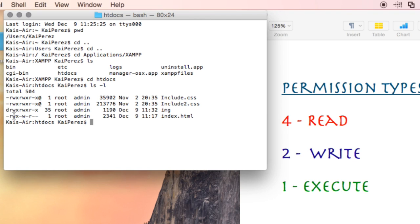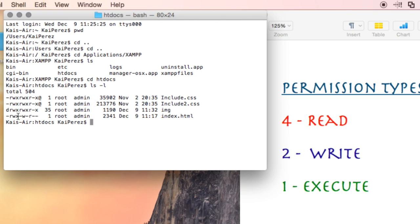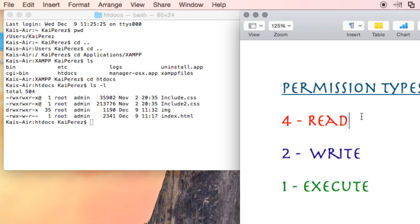If we move over to the next group of 3, we see they only have a w present, which means the number given must have been a 2, because 4 is read, 1 is execute, and 2 is write. Since there's only a w in these 3 dashes, that means it's a 2. Similarly, this lone r means this has a number of 4, because permission type 4 corresponds to the read type.